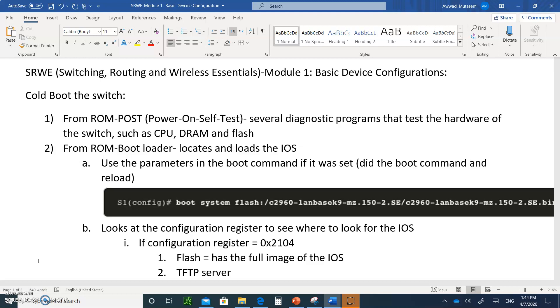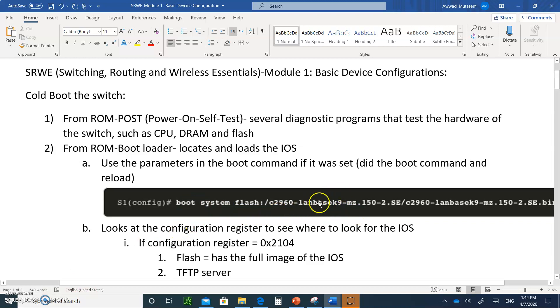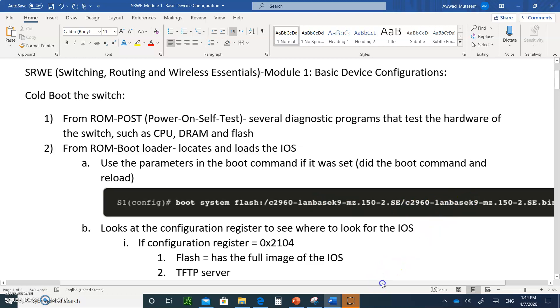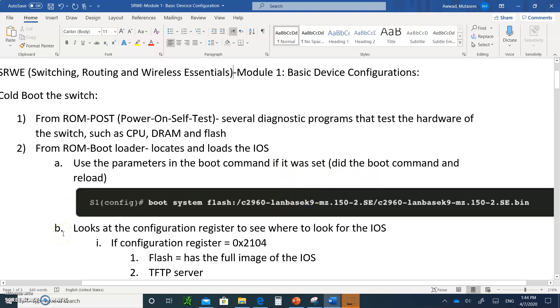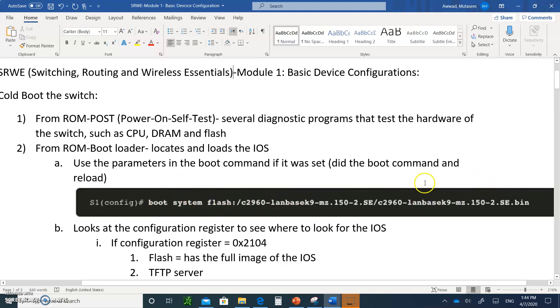The first step that he does: if you have the command, if you use the command boot system, like you see here, this is where the location of the operating system is, and this is the file system itself. It's going to use the parameters that you typed in if it was set. Did you do this? If you did not do this, it's going to go to step B. But if you did this and you typed reload and you use the boot command, it will load this operating system for you.